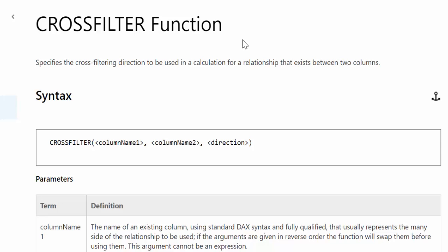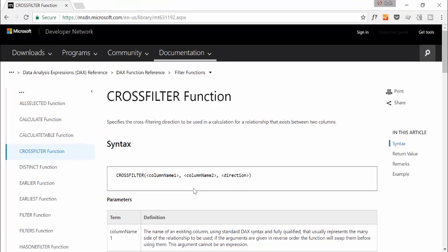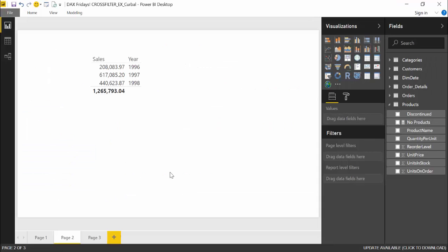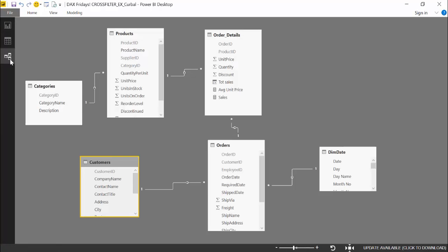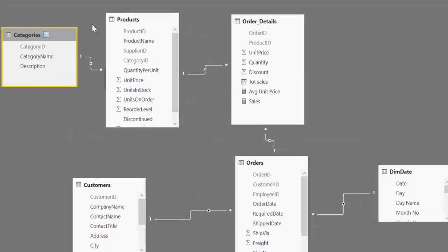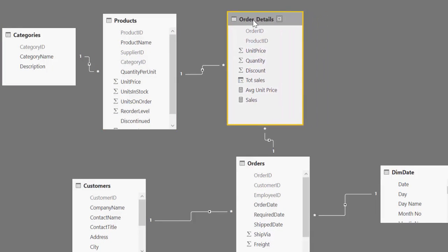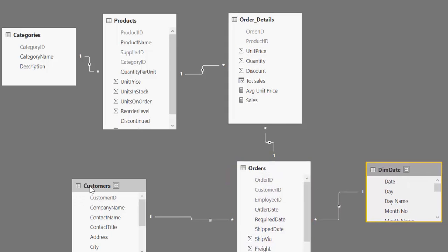Let's go into Power BI and do an example so you understand what all this means. Here we are in Power BI and we are using the Northwind dataset. This is a dataset available for free — I have a video showing you how to use it, so make sure you check the description box if you want to use this database for practicing. It's very useful. We have a few tables: a category table for product category, a product table, order details with unit price, quantity and discounts, the actual orders, a date table, and a customer table.